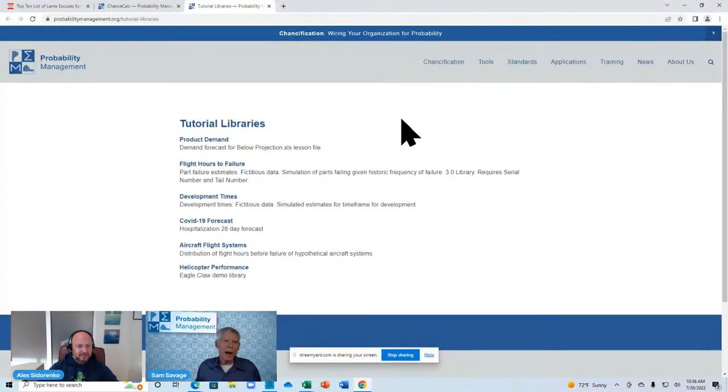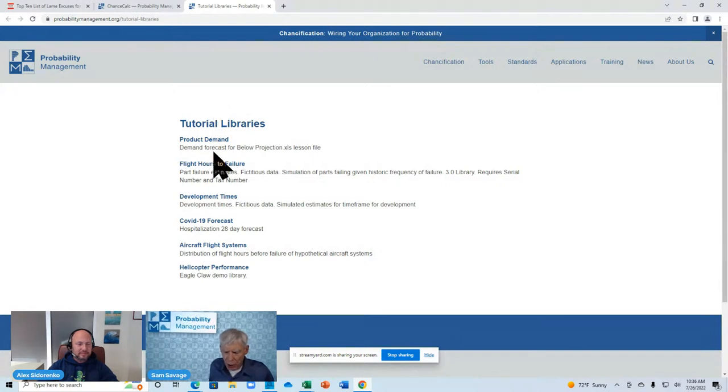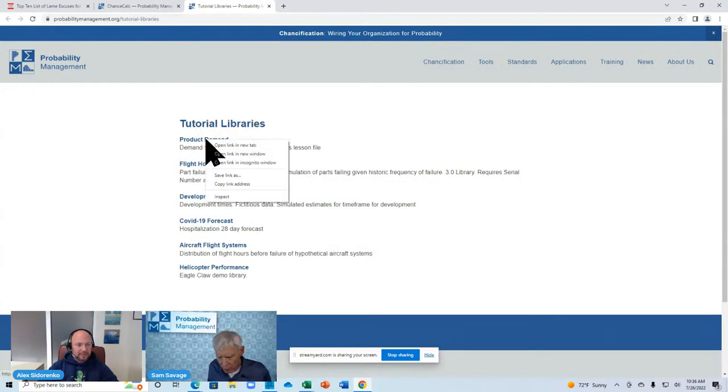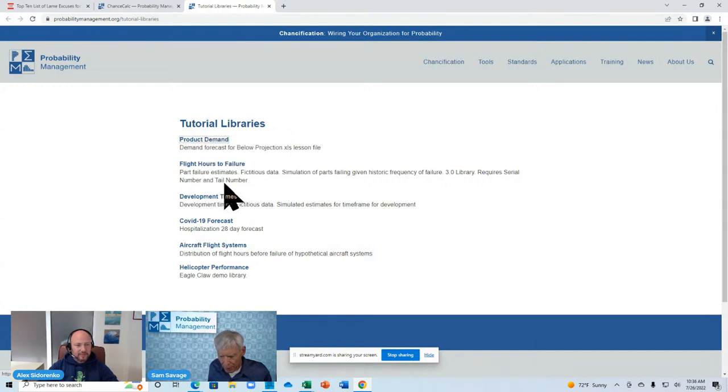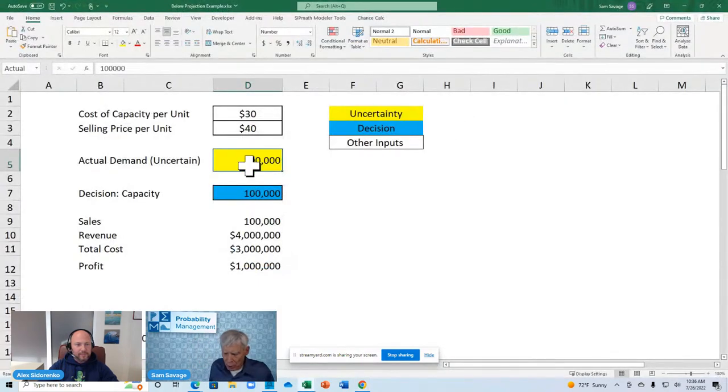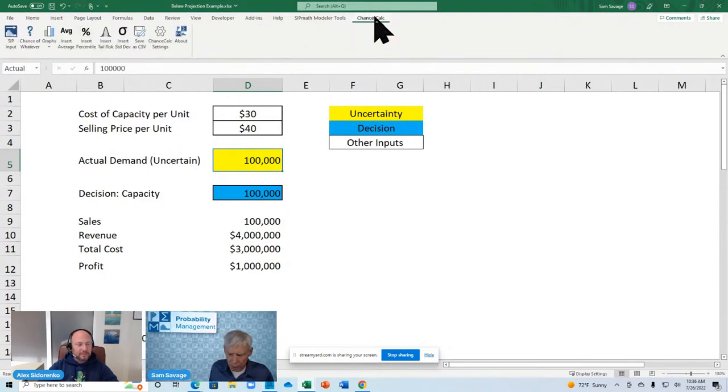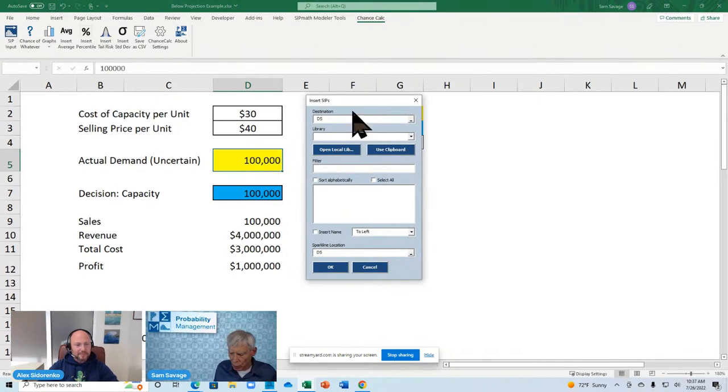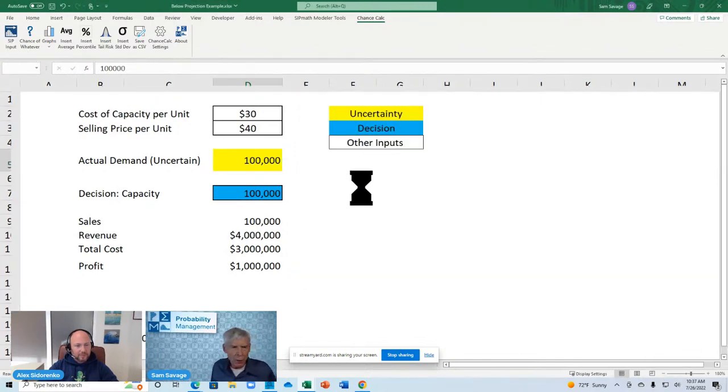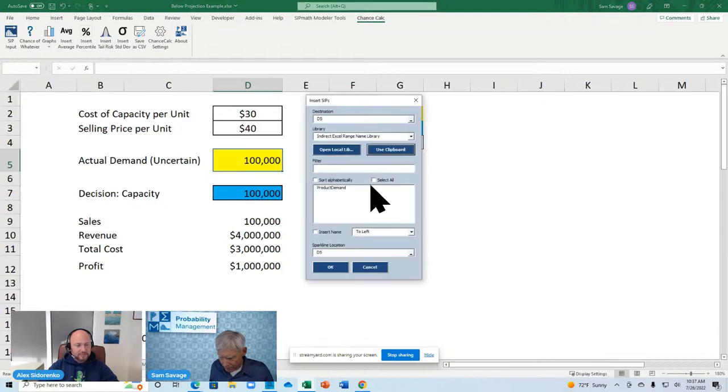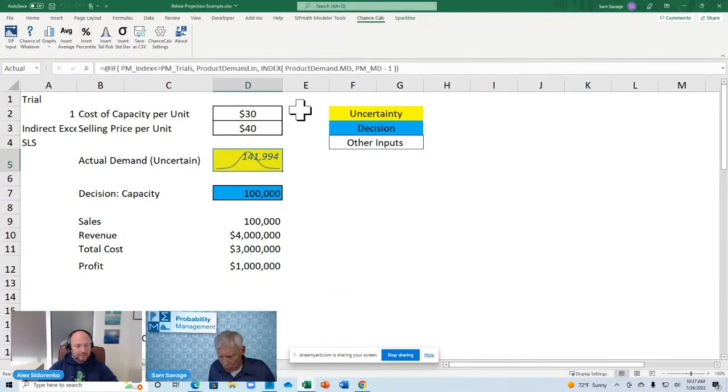Do you want me to switch over? We can share again. So, I'm actually out at the tutorial library page of chance calc, and here are a bunch of libraries of uncertainty that we're going to plug into the model as data. So, here's the demand library, and I'm going to right-click, copy the link, and then head back over to Excel. So, I put the cursor in the demand cell.